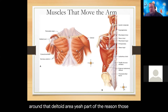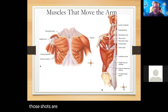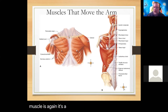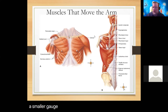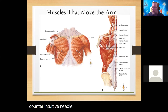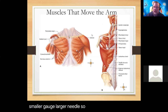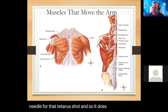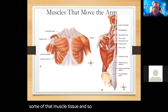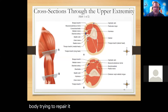The deltoid is also a hot spot for intramuscular injections - this is where you'll see the tetanus shot. Sometimes cortisone shots go through the muscle into the shoulder joint in the deltoid area. Part of the reason the tetanus shot is so sore is the needle gauge - a smaller gauge is a larger needle - damages some of the muscle tissue, and that soreness is your body trying to repair it.